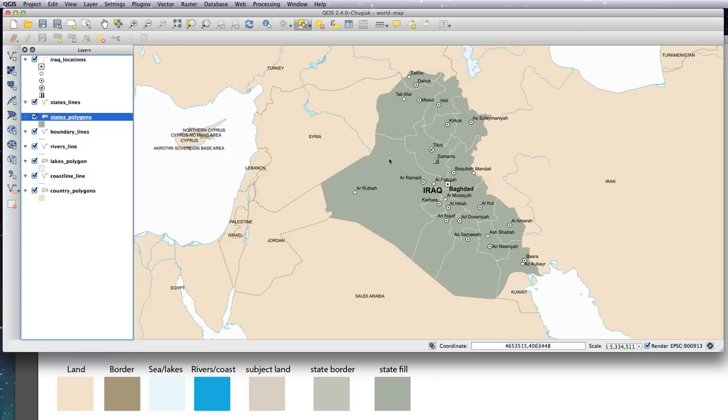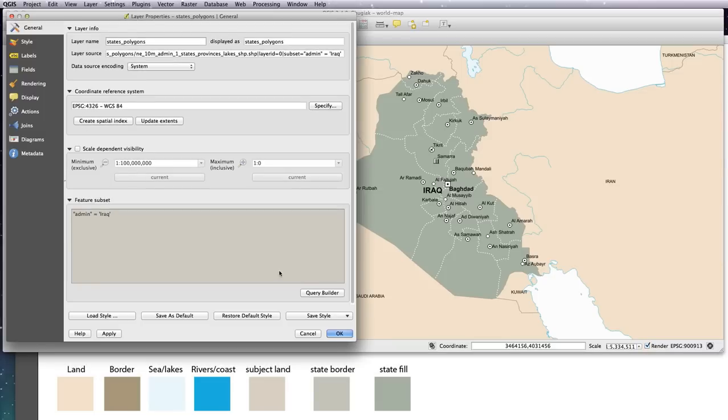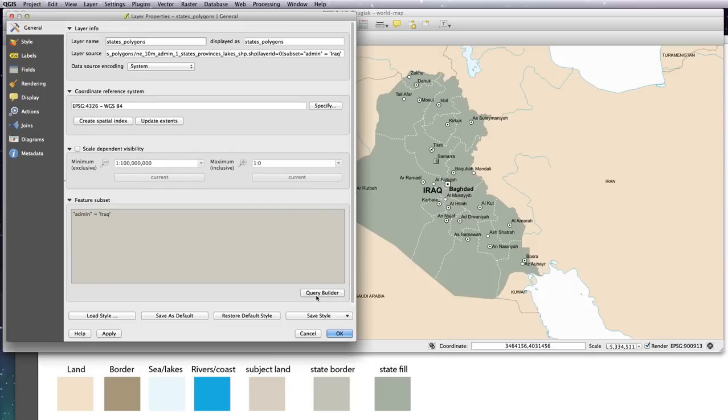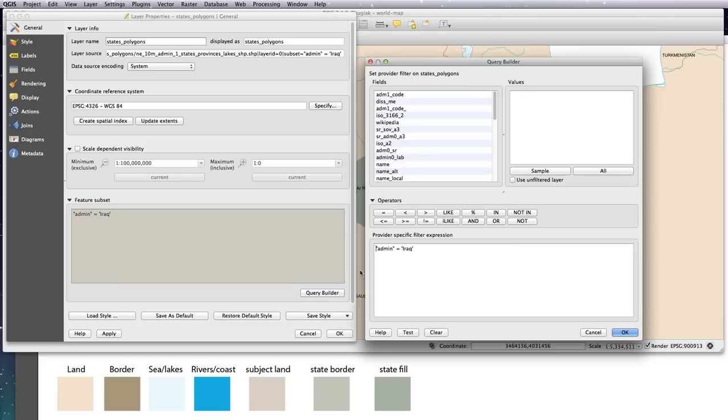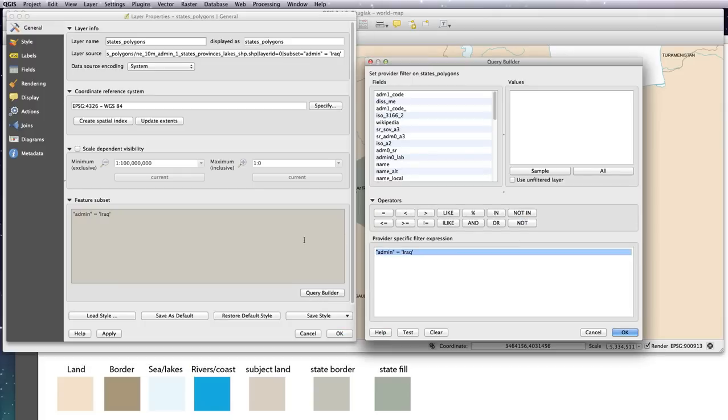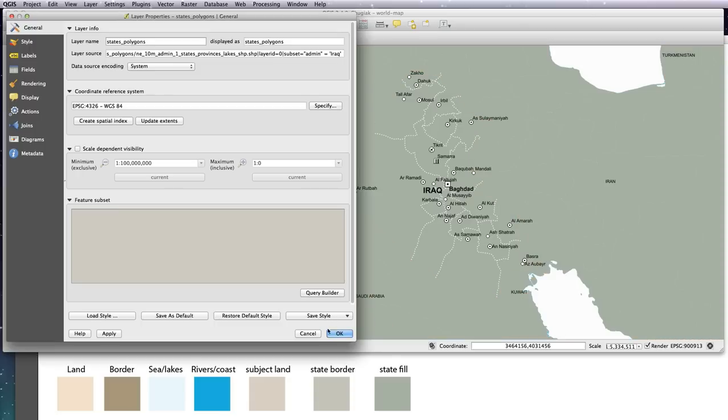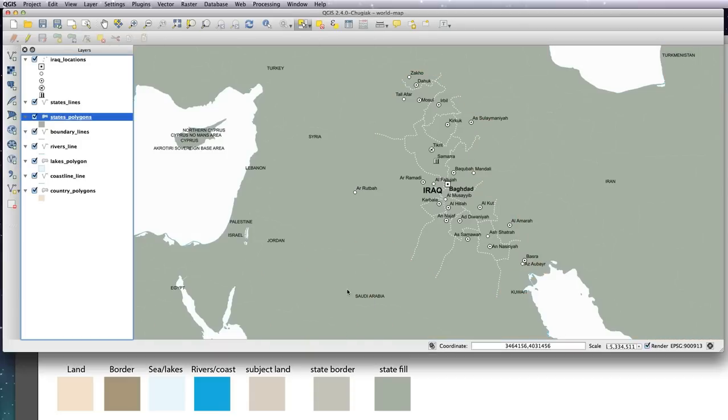previously, is to turn off the query for this state polygon layer so that we can make it editable. So I'm just going to delete that. So now that's obviously turned the whole lot on, every single state in the world. So in order to turn on just the ones we're interested in, we